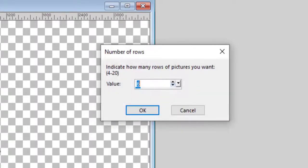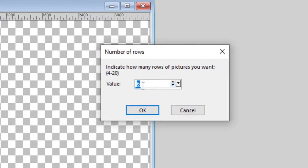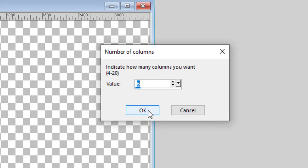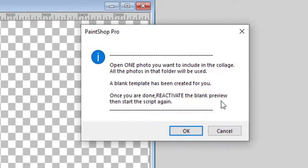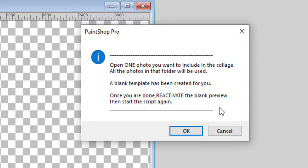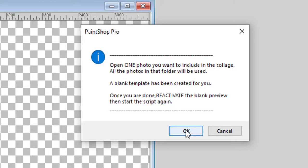I can decide how many images I want. So maybe I want to have six rows and six columns. I'm now instructed to open one photo because what will happen is that the script will take all the photos in a single folder. So you have to plan ahead and have all your images in that one folder.